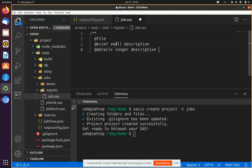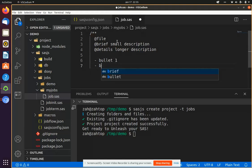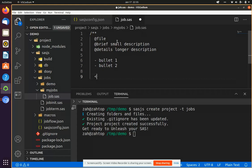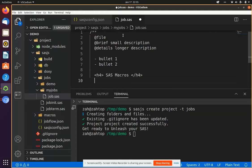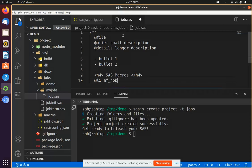And this can also be markdown based, so do a bullet. And then we can also follow the standard SASJS syntax for compiling macros. So if I do SAS macros in heading four tag, close that off. I can compile any macros I like.